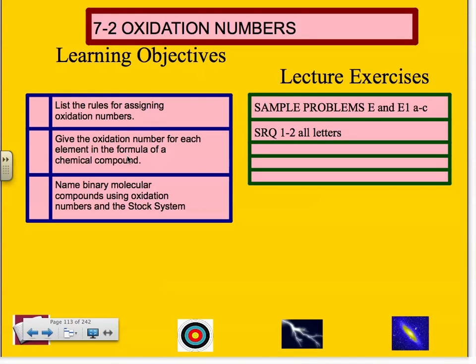Hello, chemistry student. This is Mr. Worley here. I'm excited to bring to you lecture 7-2, Oxidation Numbers.